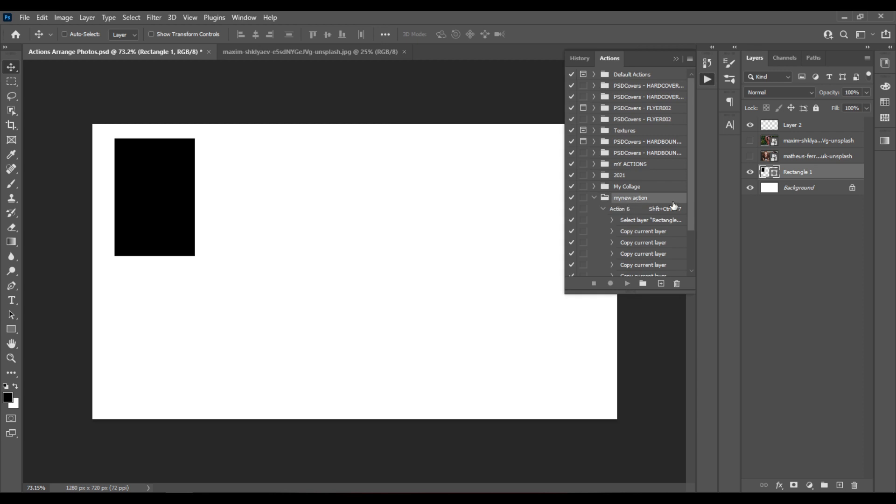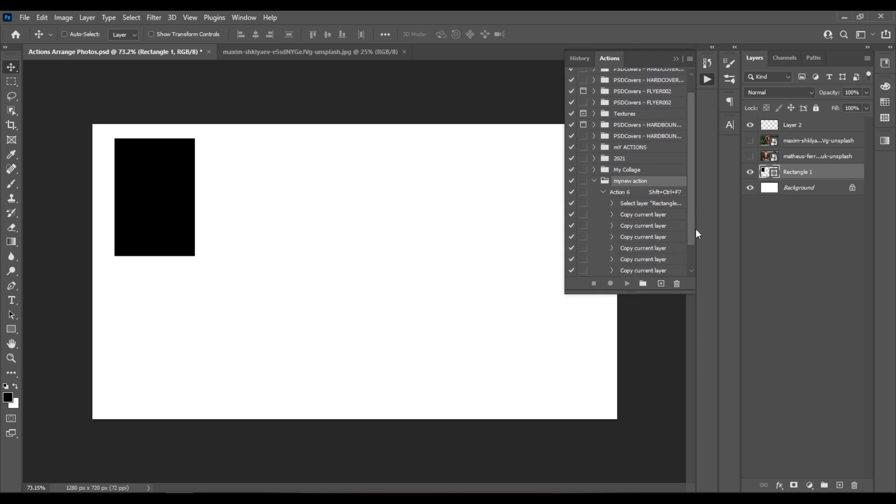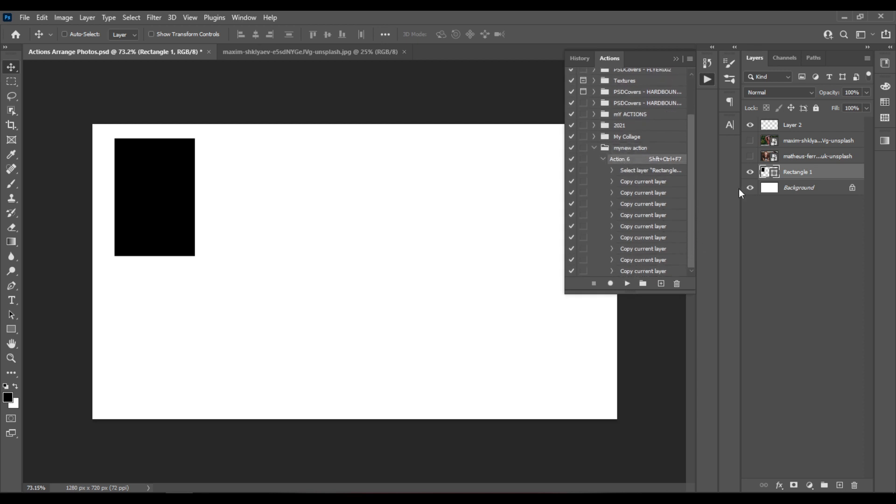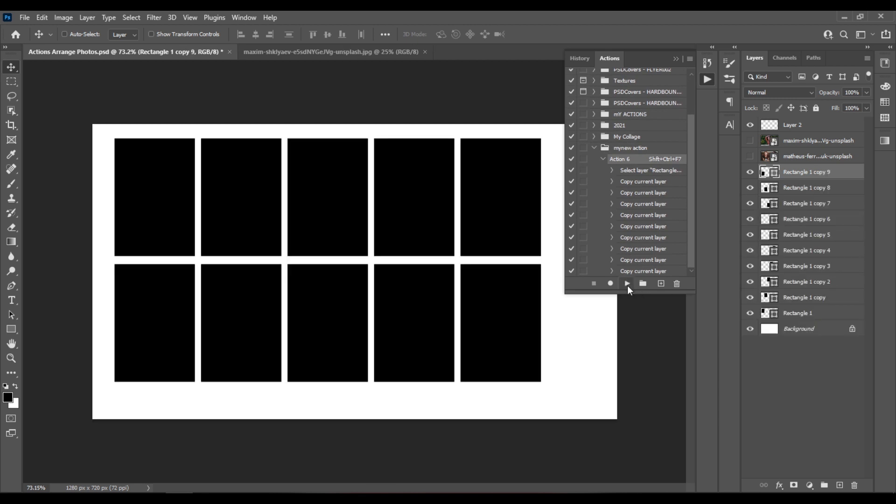In this case my new action, you select your action, and you just click play. Just like that you have your rectangles.